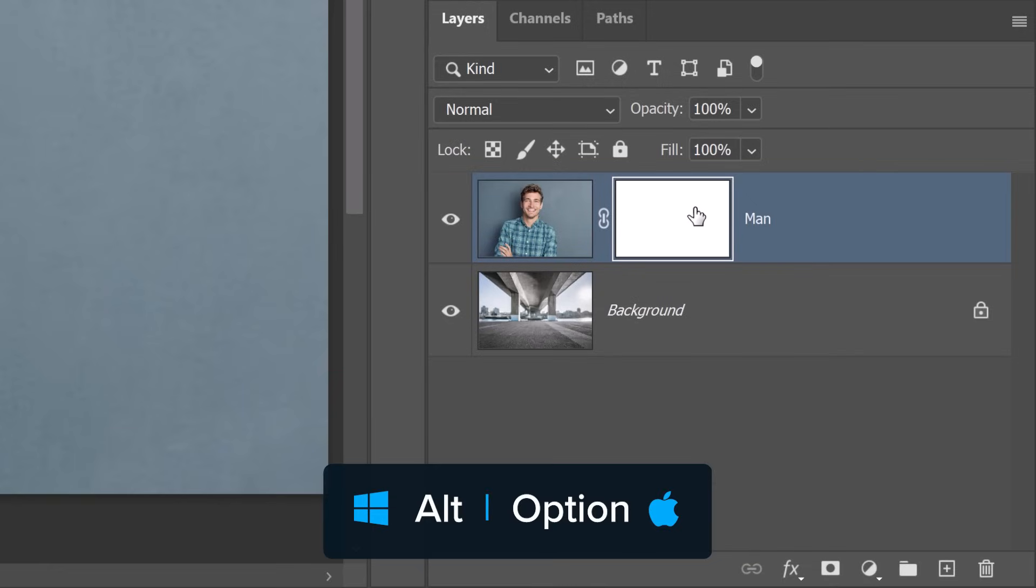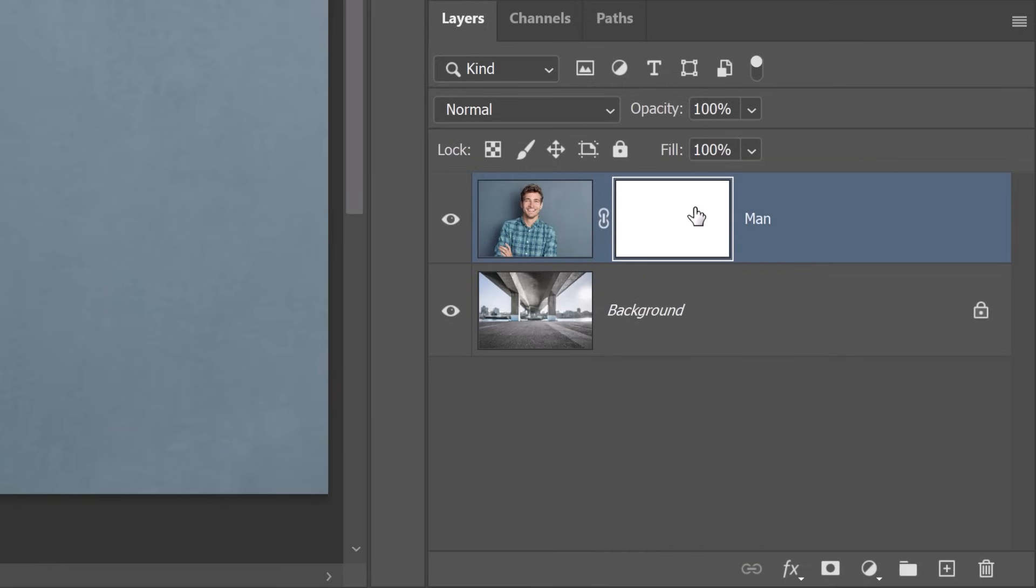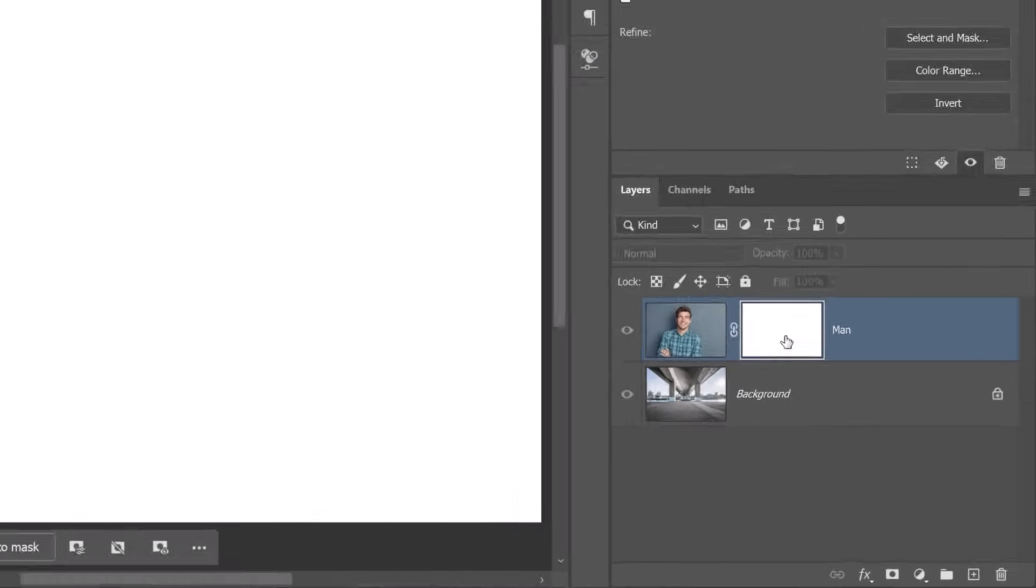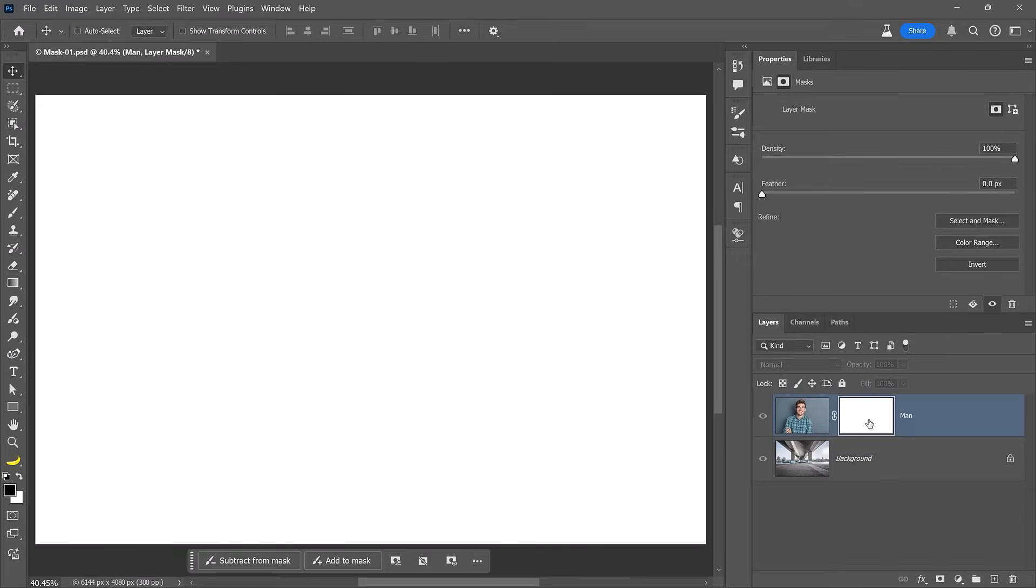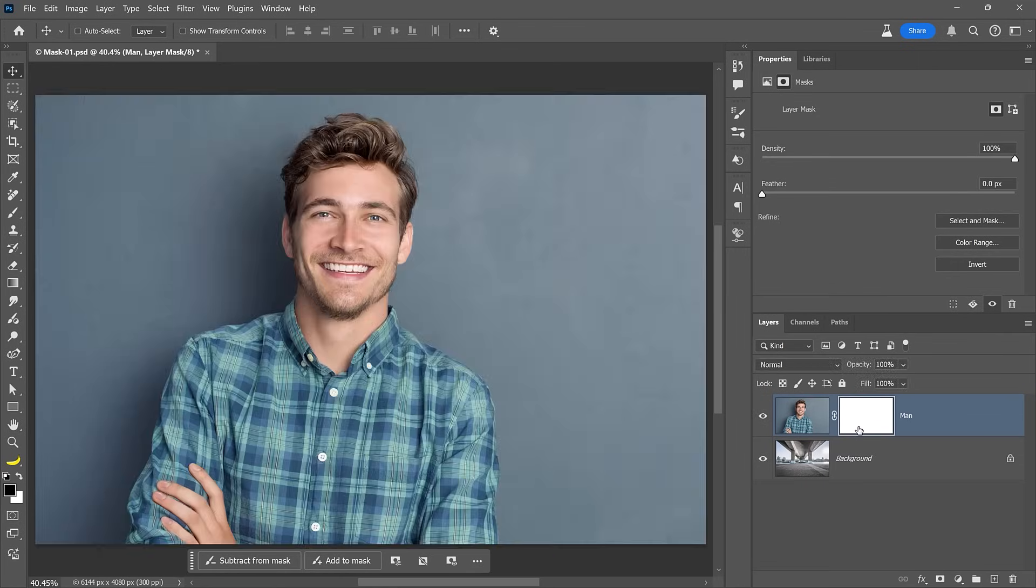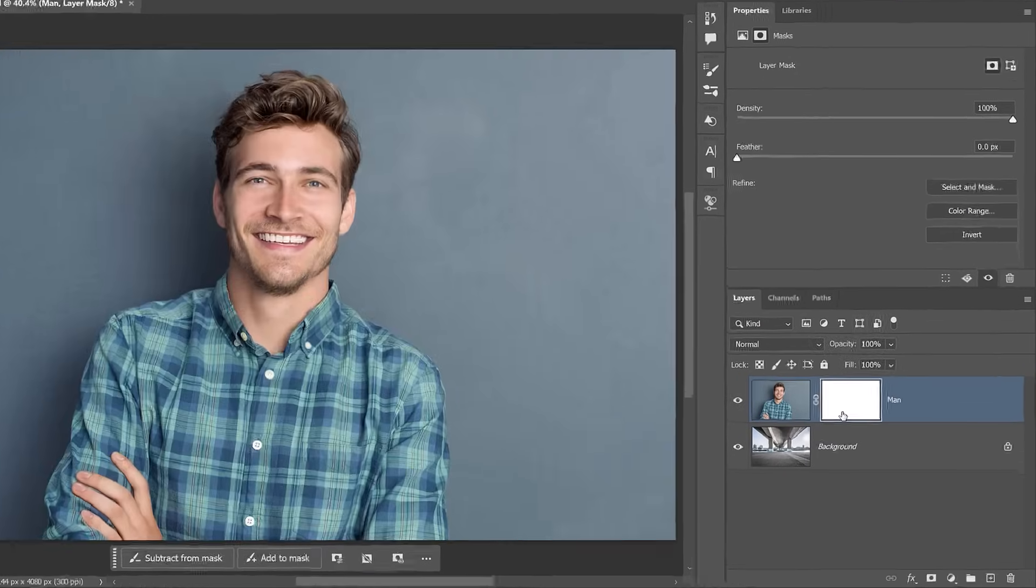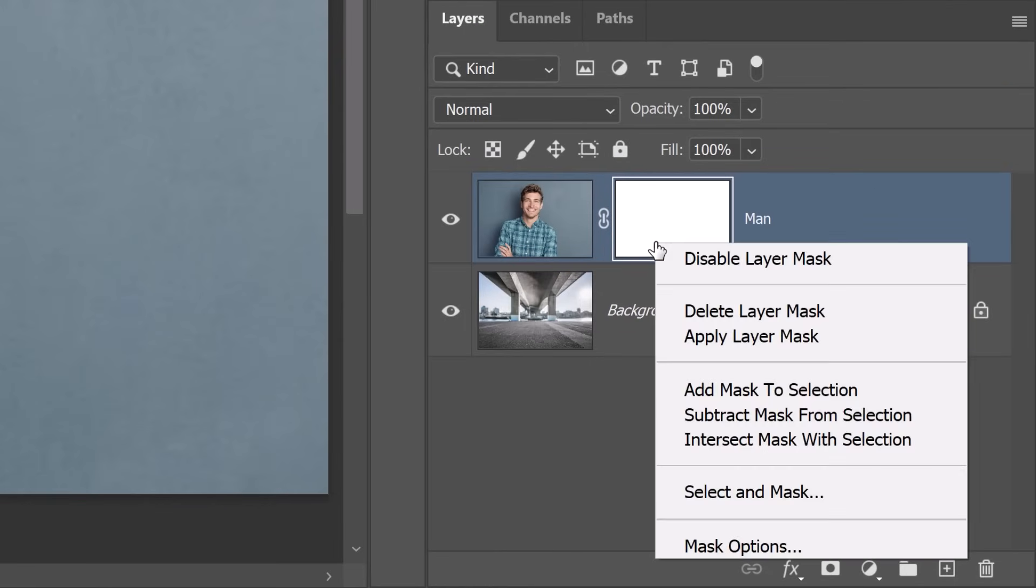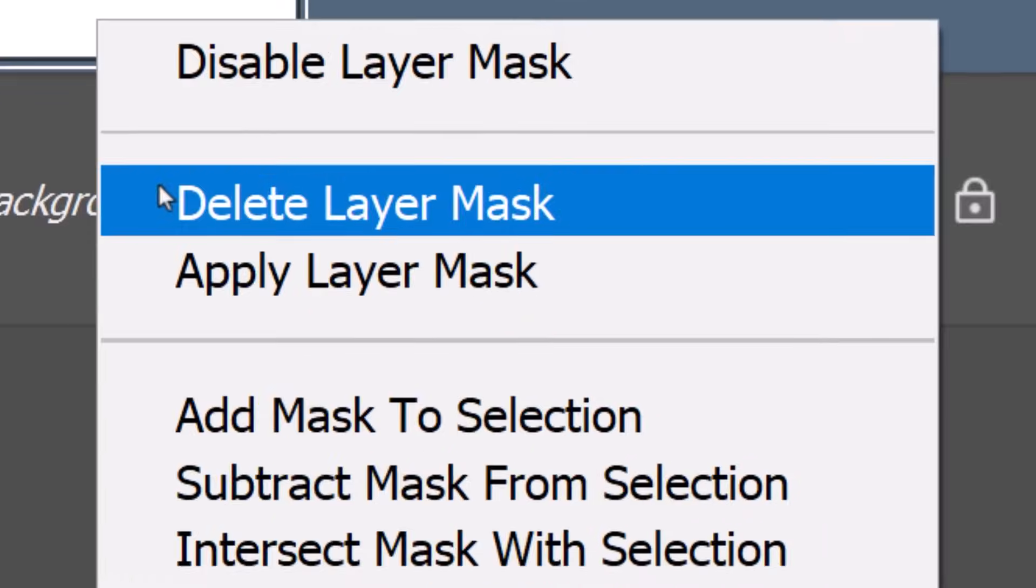Hold Alt on Windows or Option on the Mac and click on the mask thumbnail to view the mask itself. In this case, it's completely white, meaning everything in the layer mask is visible. Use the same shortcut to exit the mask view. To delete a mask, right-click on the mask thumbnail and choose Delete Layer Mask.